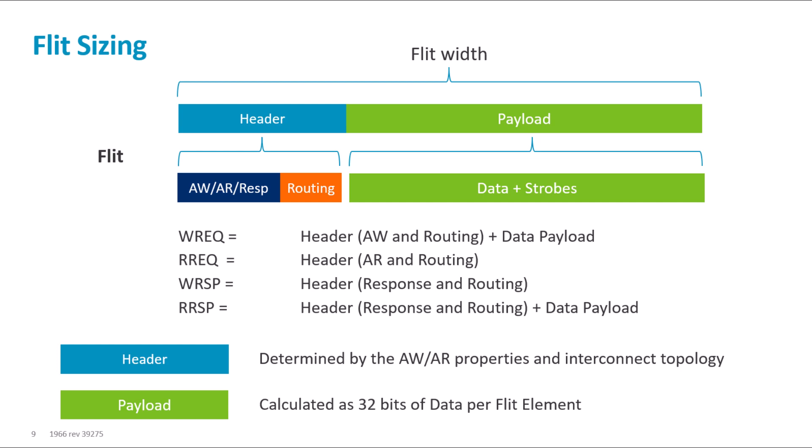The number of channel credits affects how many transfers can be made in succession. Therefore, it affects the possible occupancy of the channel.